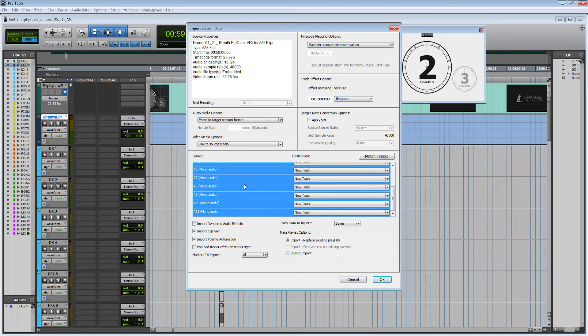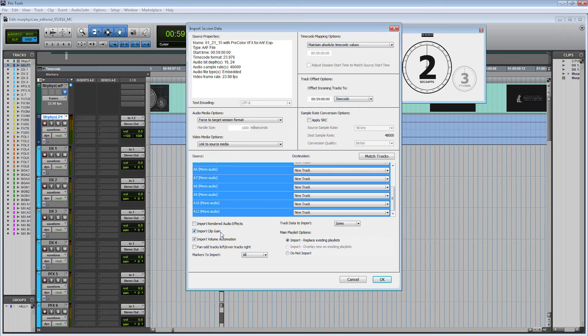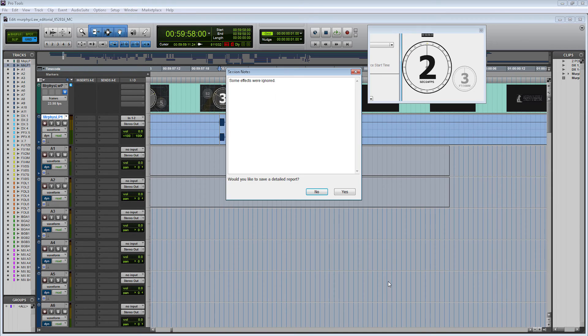Another thing: some people don't like to import the clip gain, but I like to import the clip gain that she had within her session just to see what kind of volume automation she did. The settings look all good to me, so let's import them into my session.